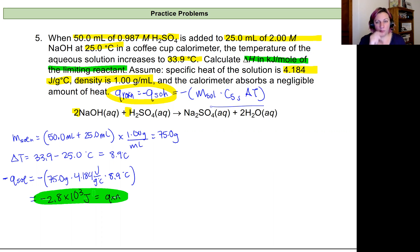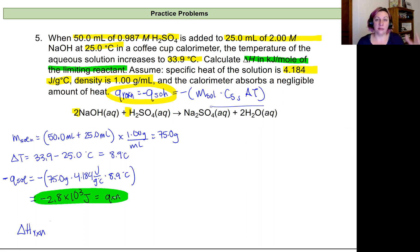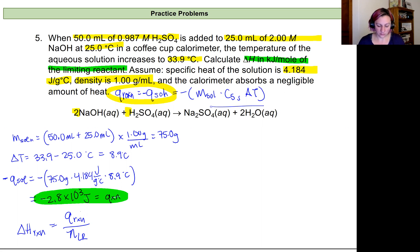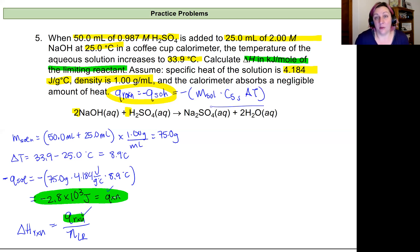Now we need to report this in a way that represents an extensive property based on the amount of reactants actually used in the reaction — so we need to report this per mole. We're looking to calculate the enthalpy of the reaction, which is the heat of the reaction divided by the number of moles of the limiting reactant. We've got the heat already, but now we need to figure out the limiting reactant and the number of moles.